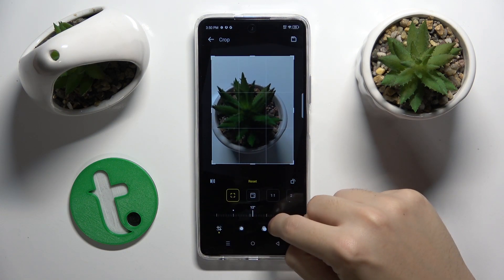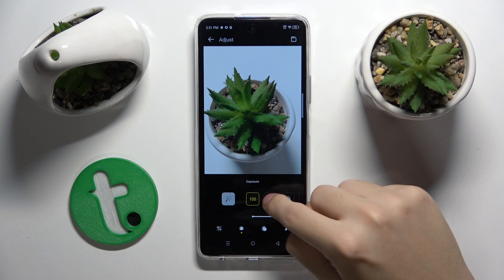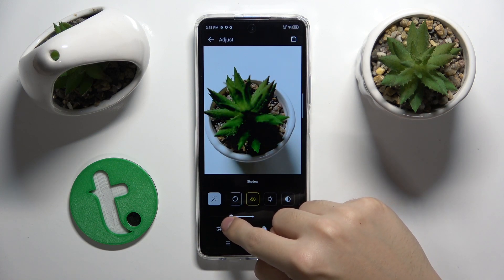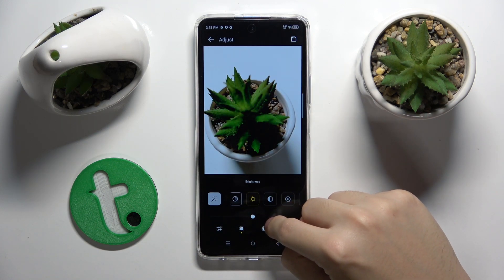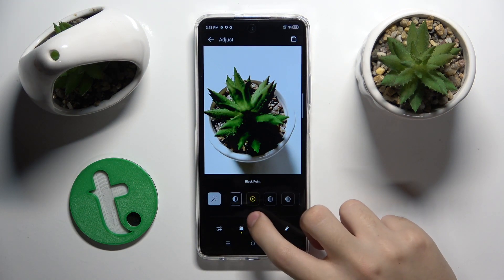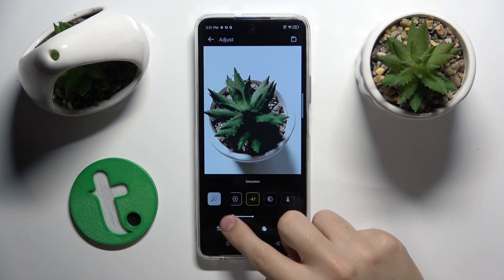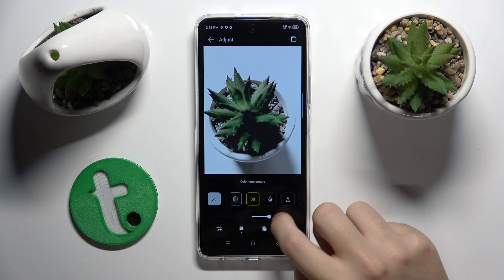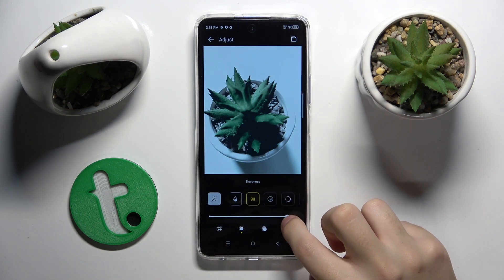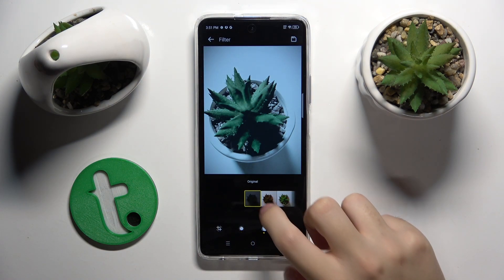We can change the Exposure, Highlight, Shadow, Brightness, Contrast, Black Point, Saturation, Vibrance, Color Temperature, Hue, Sharpness, and much more.